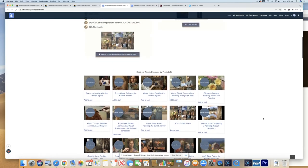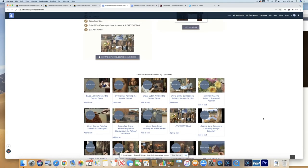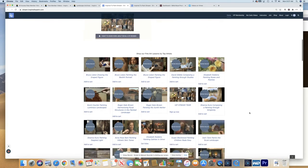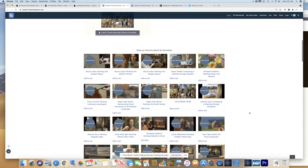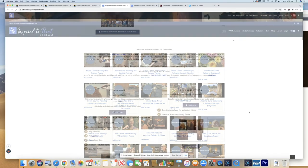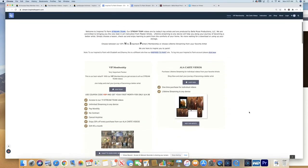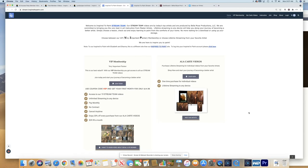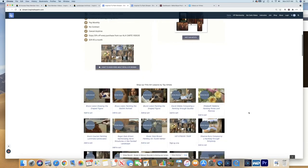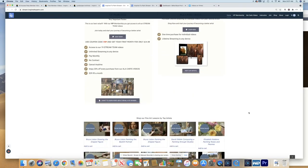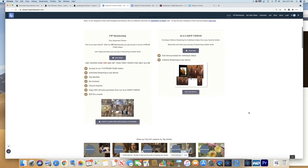As a member, when you join stream at inspired to paint, you get a member discount should you want to purchase a particular video as a lifetime streaming. So the VIP membership is $29.95 a month and you get access to all of these videos. There's no contract, you can cancel any time.